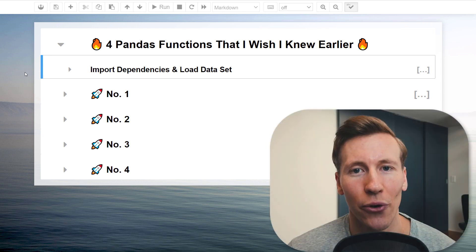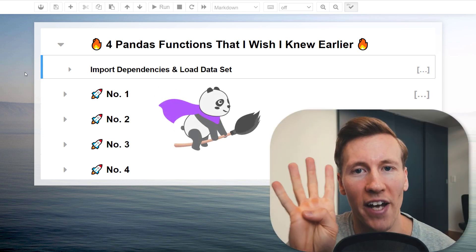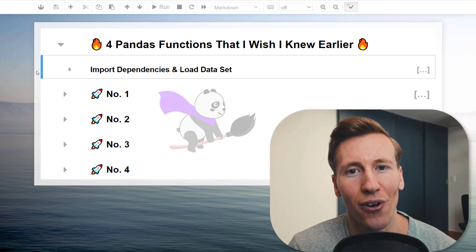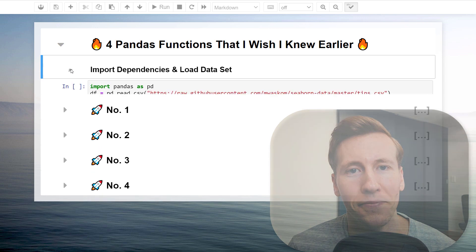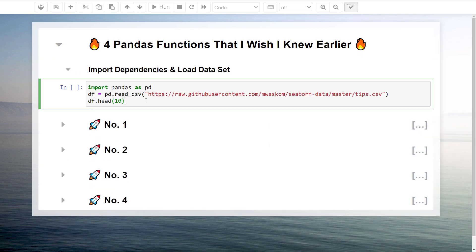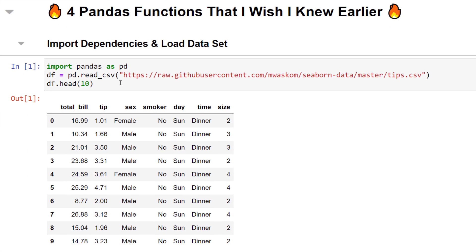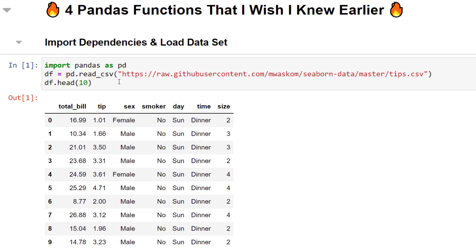Hey guys, in this video I will share 4 pandas functions that I wish I knew earlier. To demonstrate the functions, I will use the tips dataset from the seaborn library. This example dataset contains information about the total bill, the tip size, additional information about the customer, and the day and time of the customer's visit.